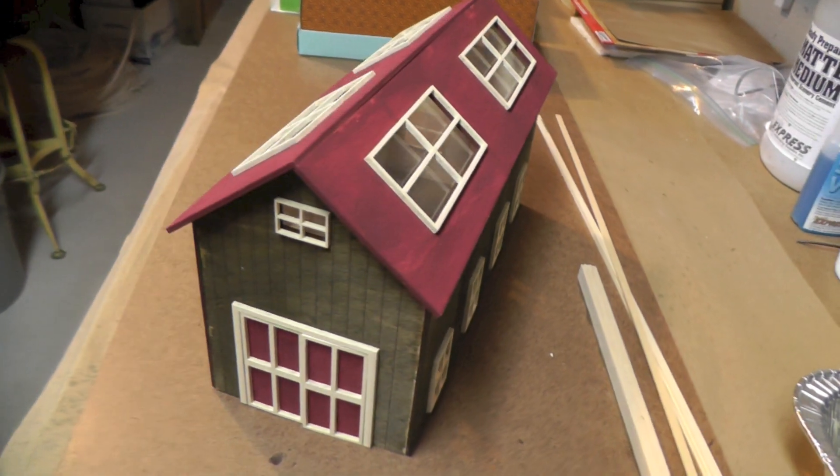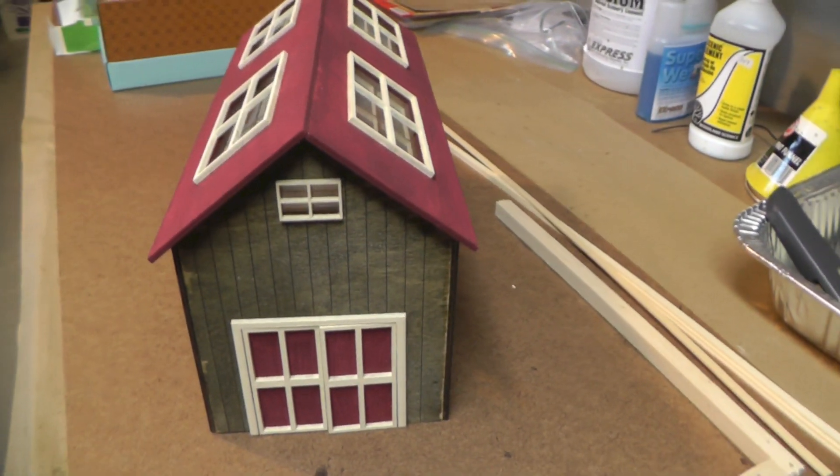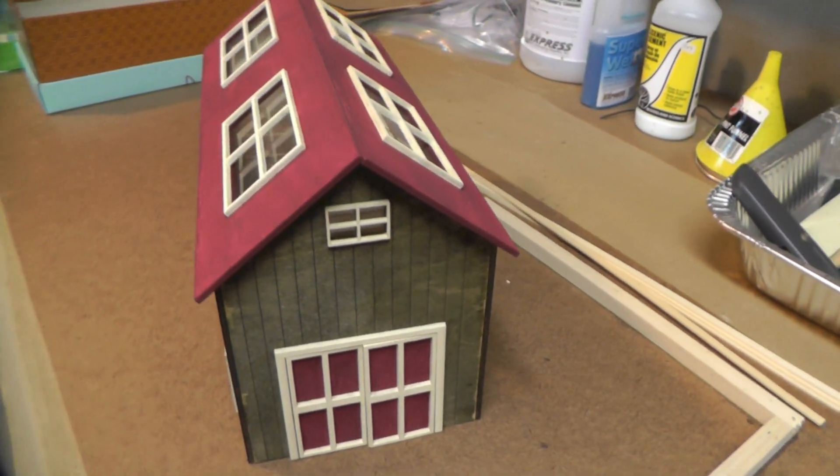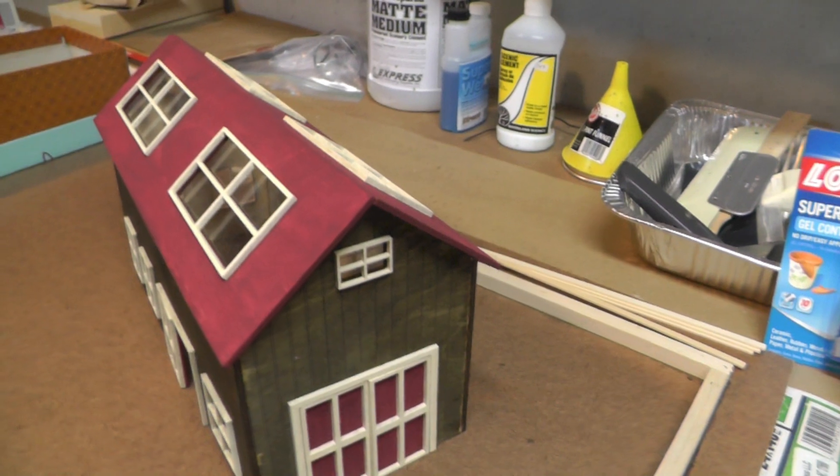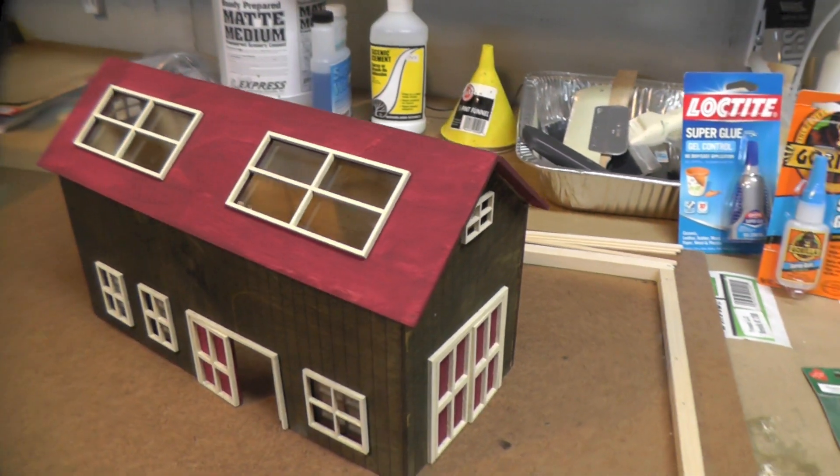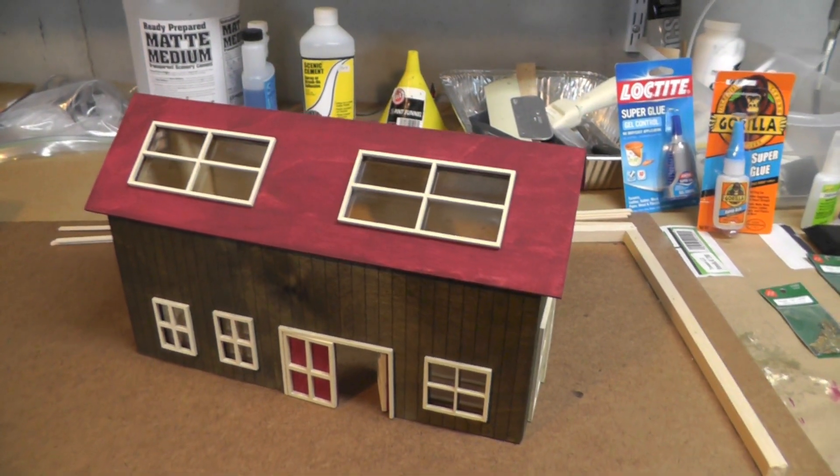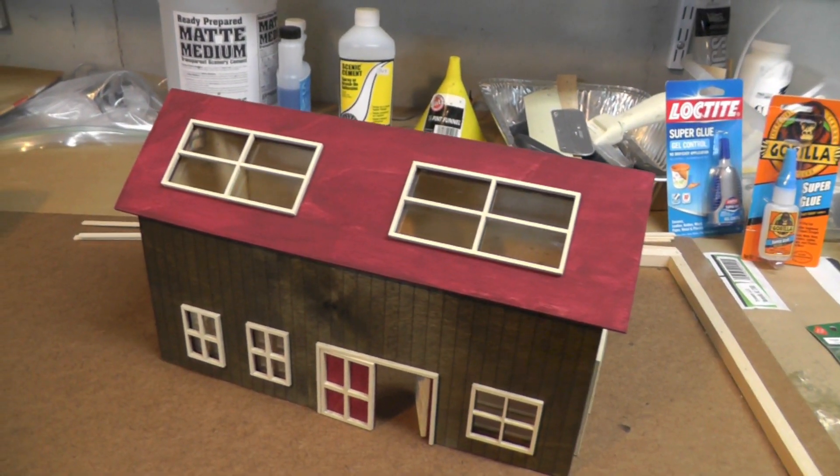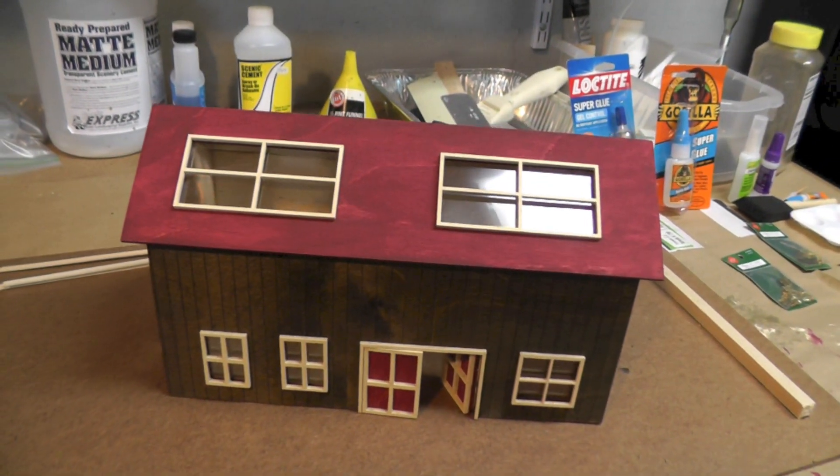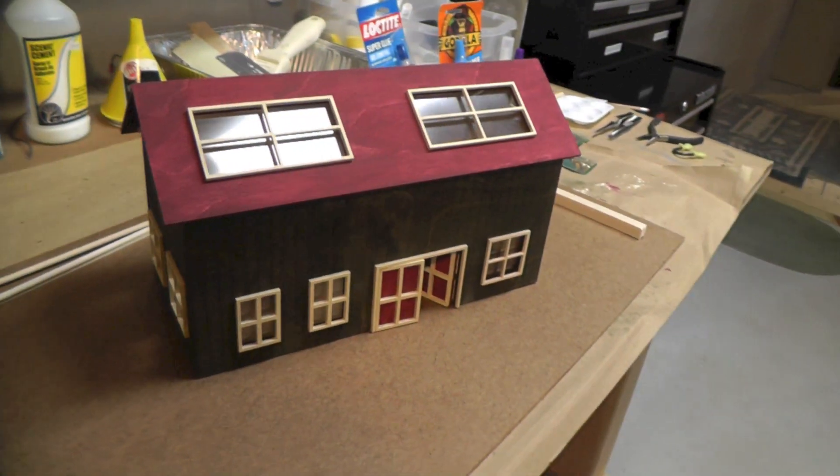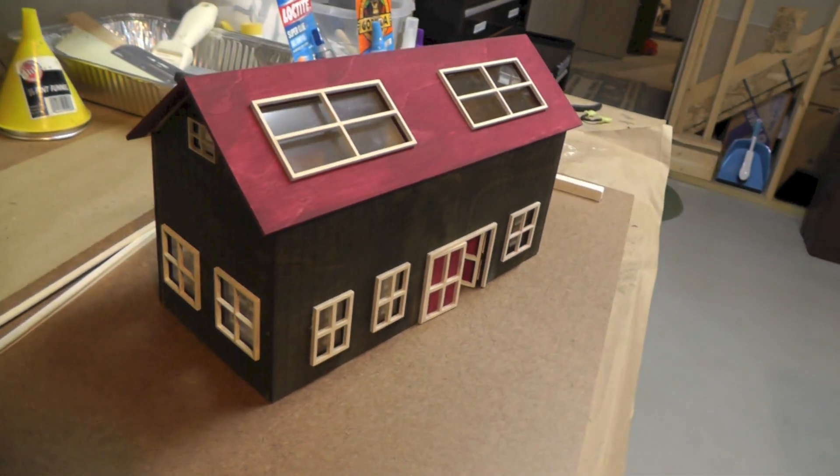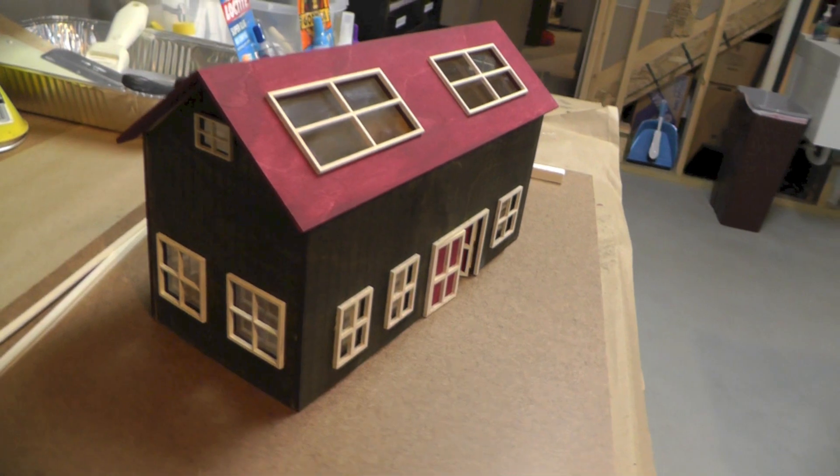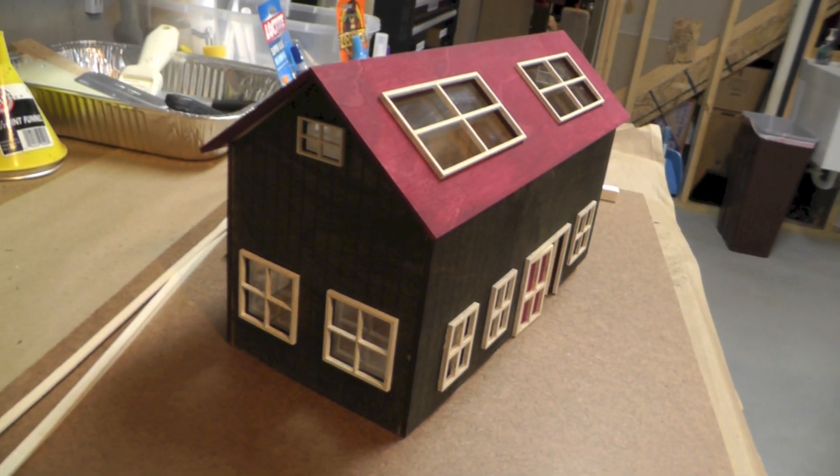Here's an overview of a laser cut structure that I assembled and stained and painted. This video is going to show you some of the steps in how we created this structure from start to finish using a laser cutter.